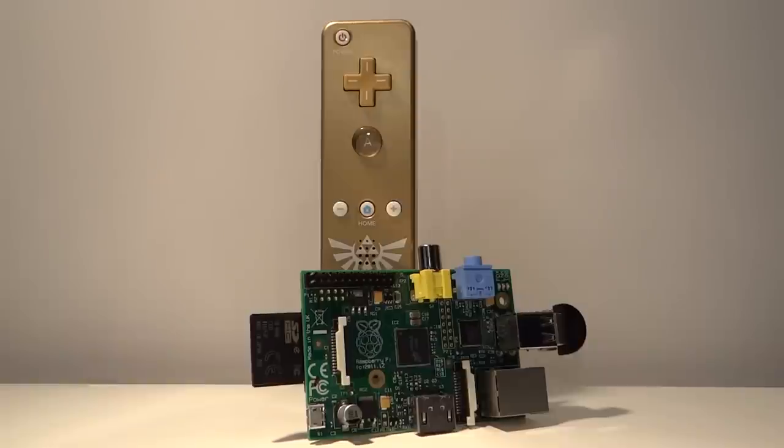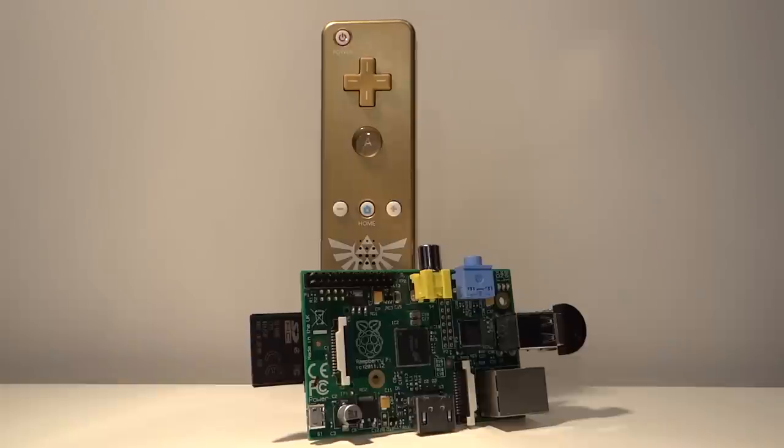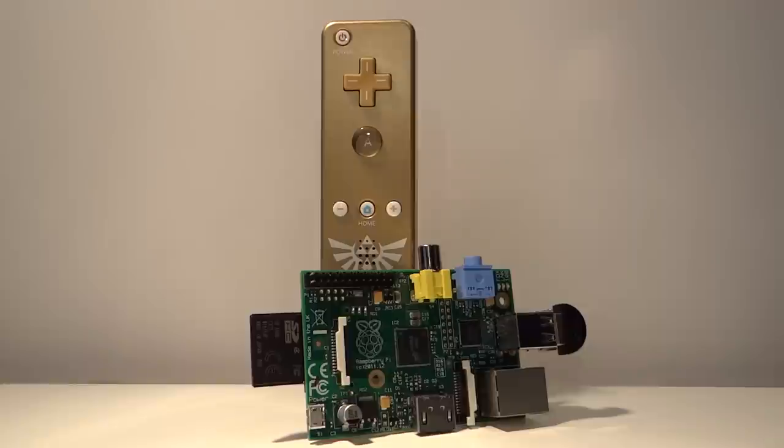It has 12 digital buttons, an accelerometer, and a gyroscope, not to mention the fact that it communicates over the easy-to-use Bluetooth protocol. All of this means that the Wiimote is a great thing to interface with the Pi cheaply and easily.